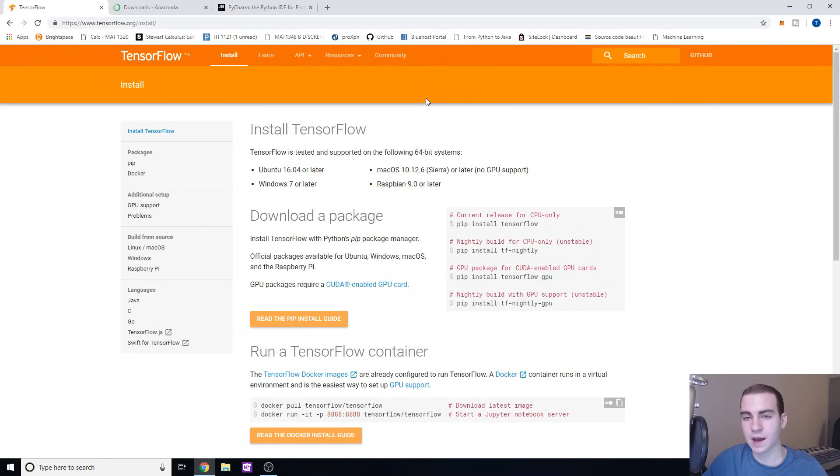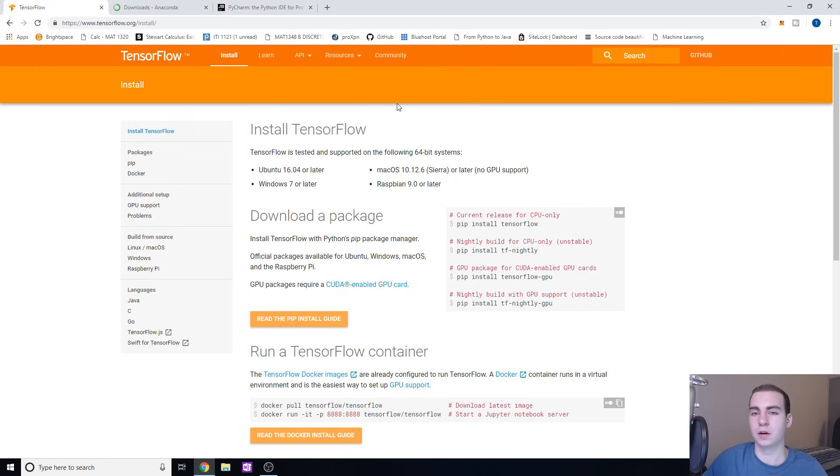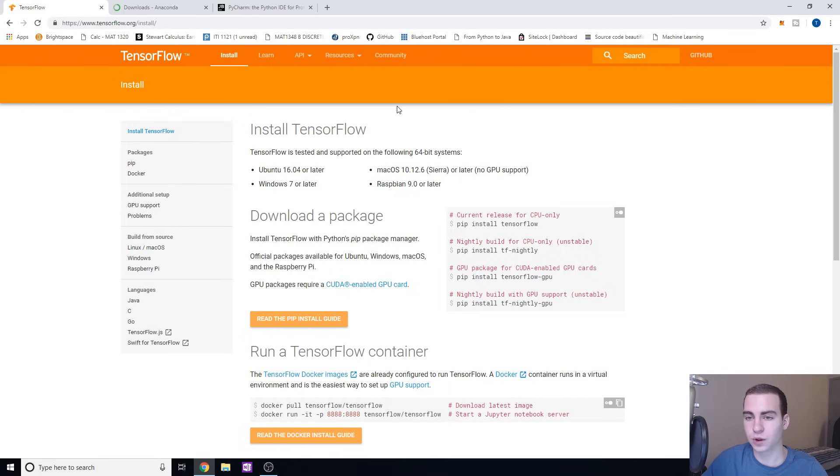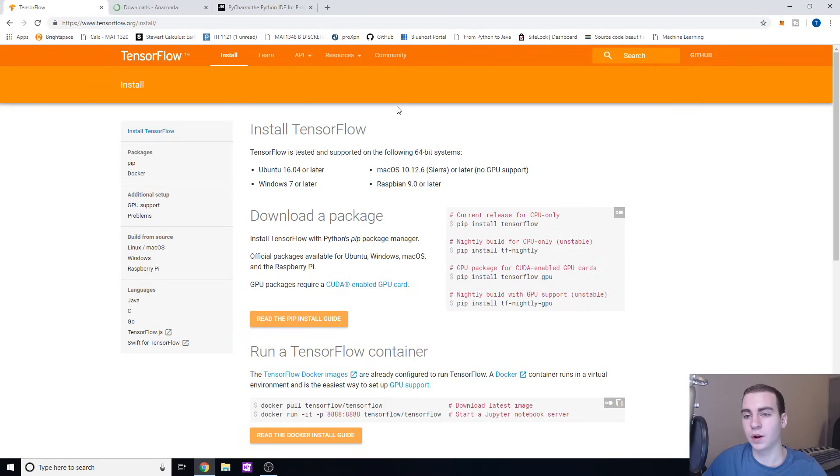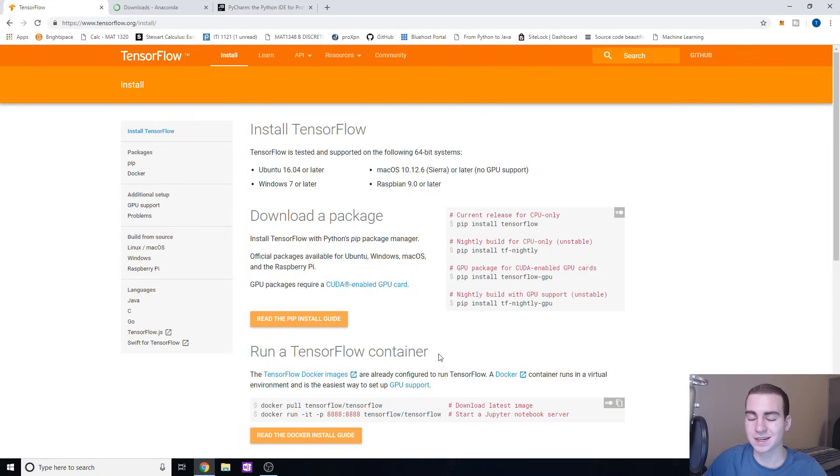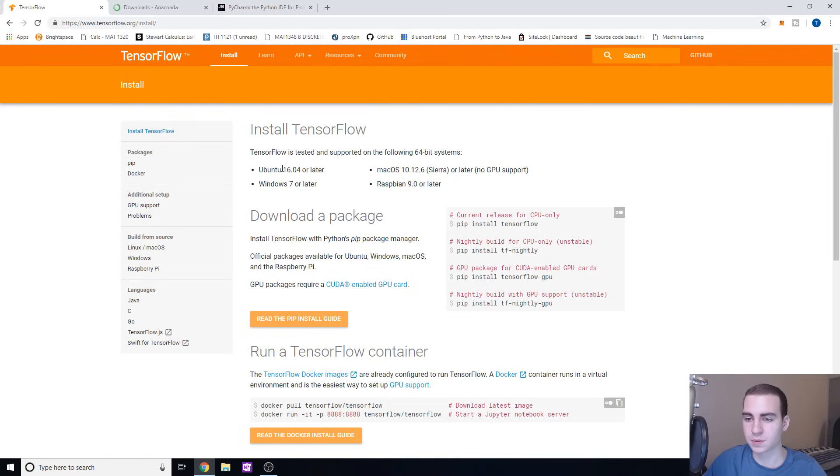Now if you have a CUDA enabled GPU, so you have an NVIDIA GPU that is a 1050 Ti or higher, I believe, you can actually run this on your GPU which will be exponentially faster than running it off of your CPU. If you want to know how to install that, please refer to the video I'm going to put in the top right hand corner here and in the description down below on how to install TensorFlow on GPU, because this is only going to be for CPU.